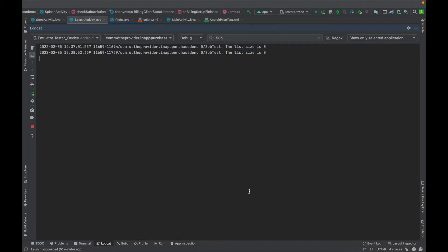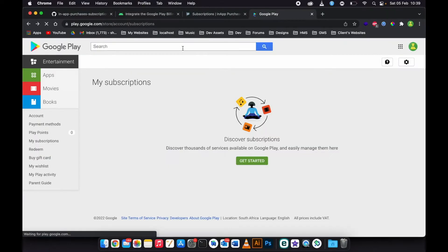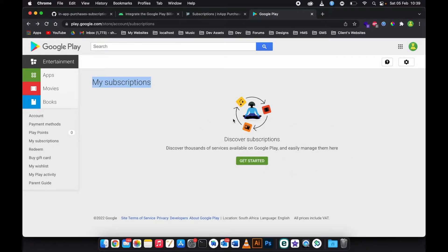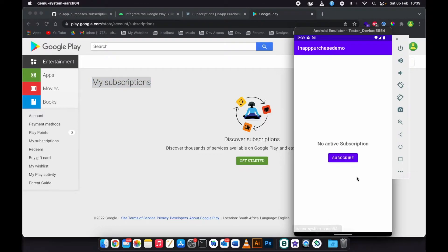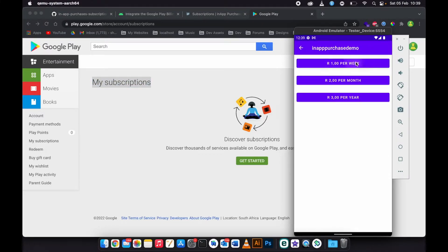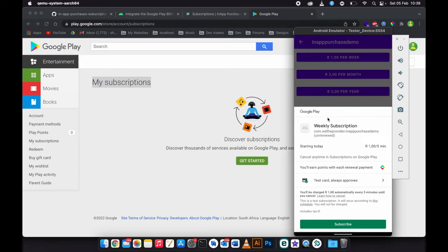If I can just go and check to the Google Play under my subscription, as you can see there is no subscription yet. So now go ahead and subscribe. Then when I subscribe here, now the user has a subscription.